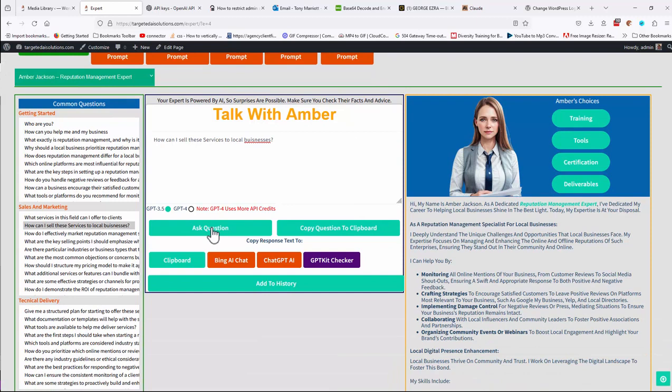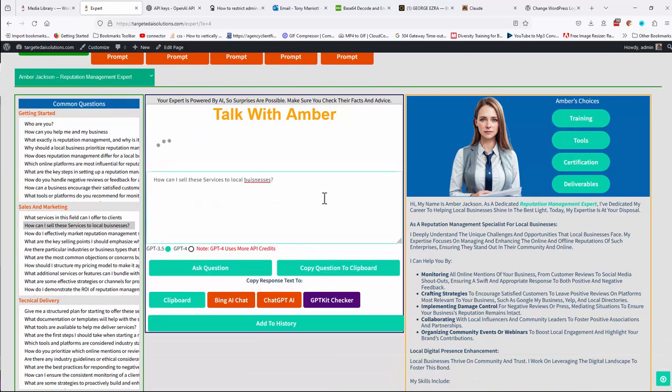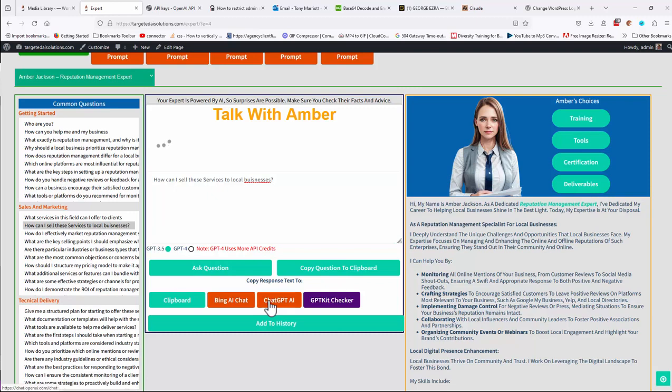Similarly, if you ask that question, you can do the same down the bottom here. You can clipboard, you can Bing chat, GPT chat, etc. and take the response outside as well, if that's what you want to do.